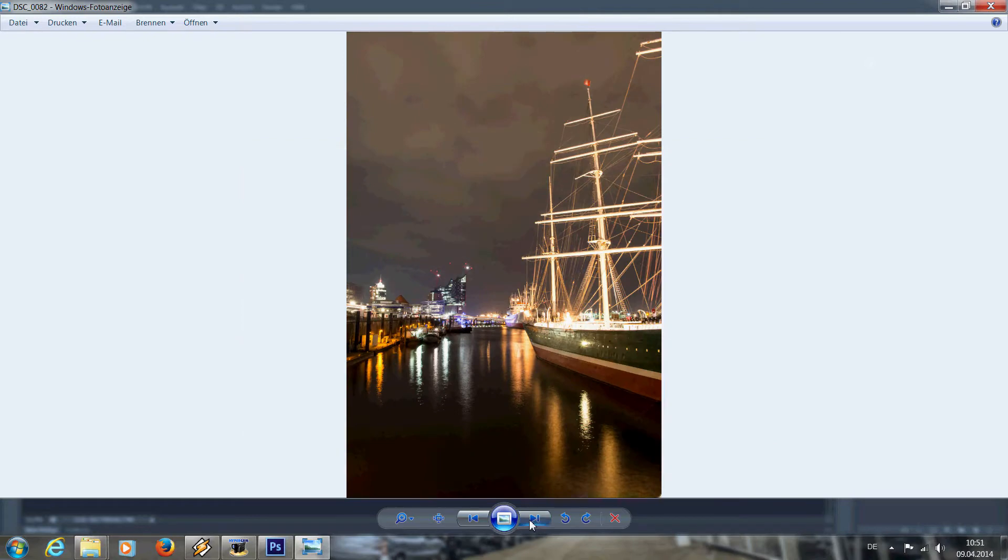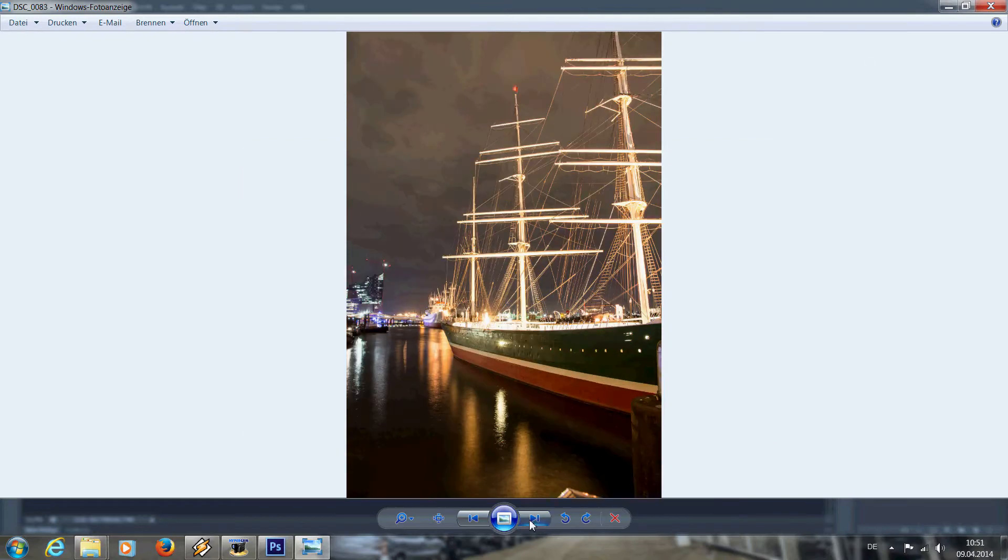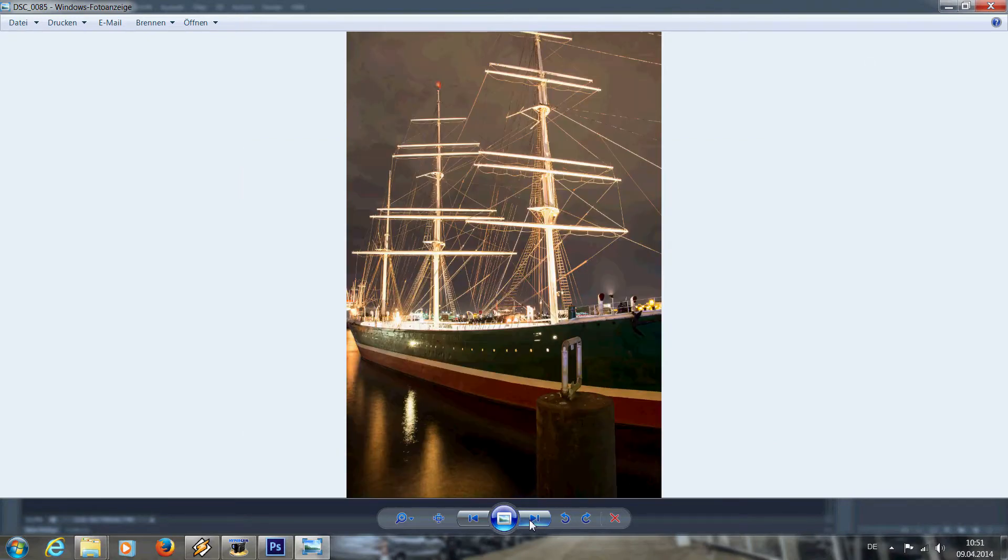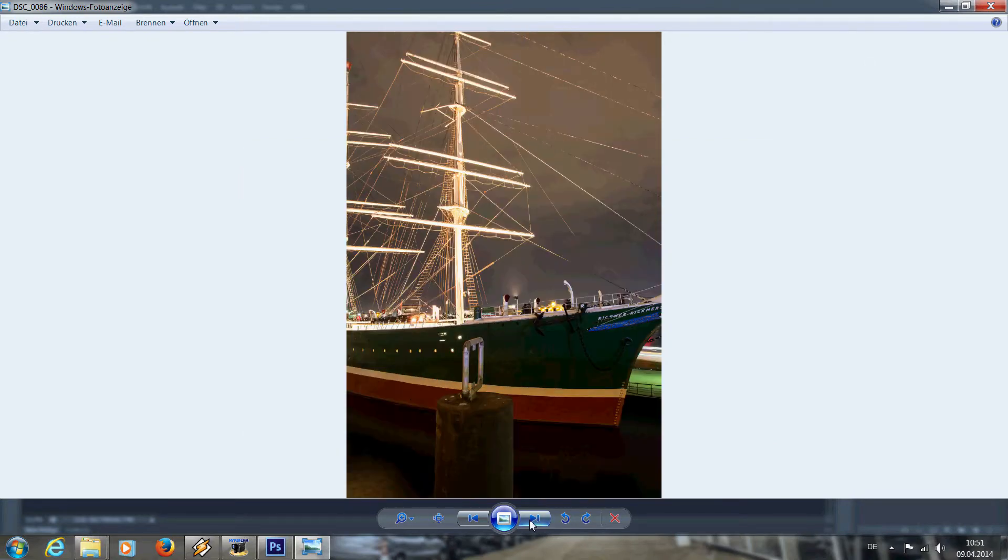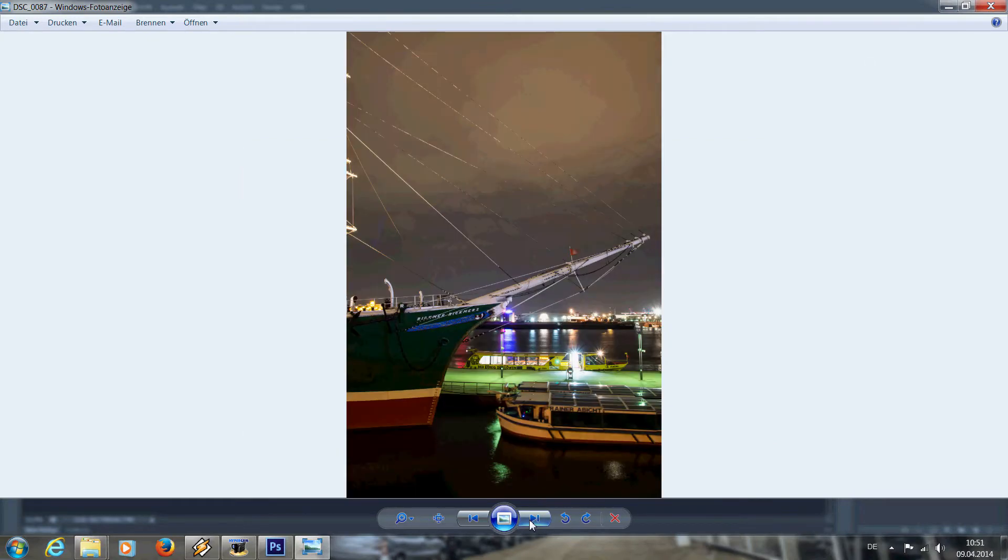Folks, I'm going to show you today how to create a professional panorama shot and how to edit it in Photoshop.